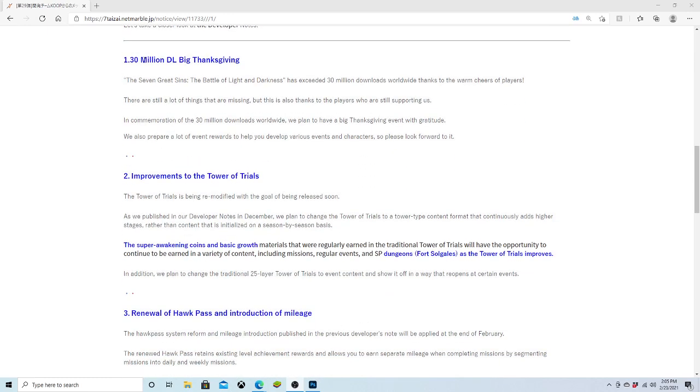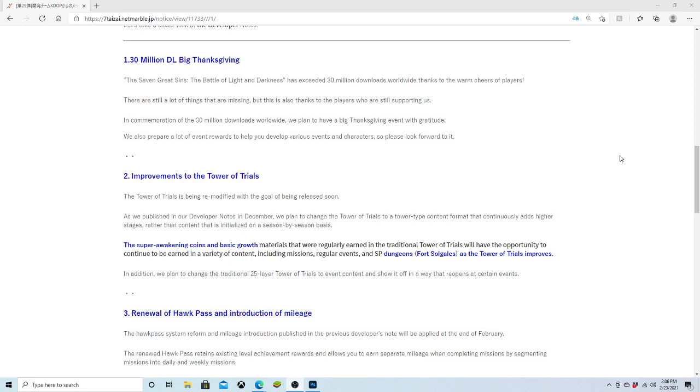Our first big bulletin here is the 30 million download Big Thanksgiving. The 7 Deadly Sins Battle of Light and Darkness has exceeded 30 million downloads worldwide thanks to the warm cheers of players. In commemoration of the 30 million downloads, we plan to have a big Thanksgiving event with gratitude. We also prepare a lot of event rewards to help you develop various events and characters.